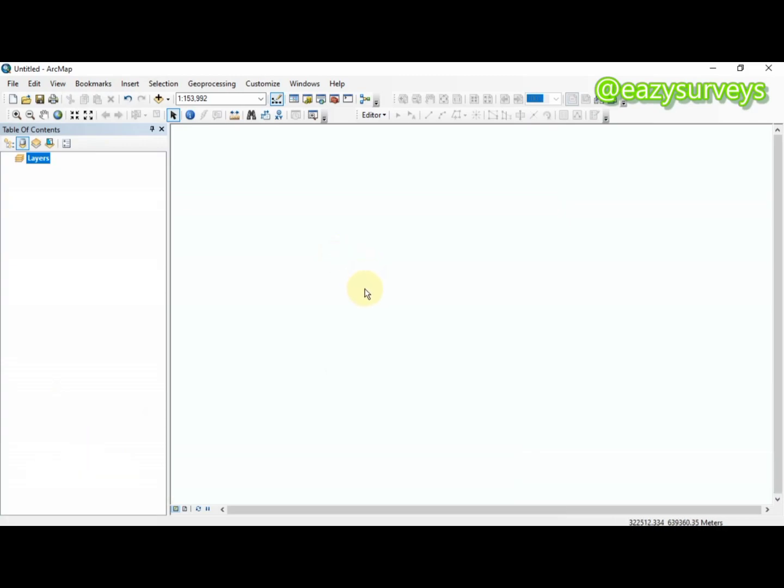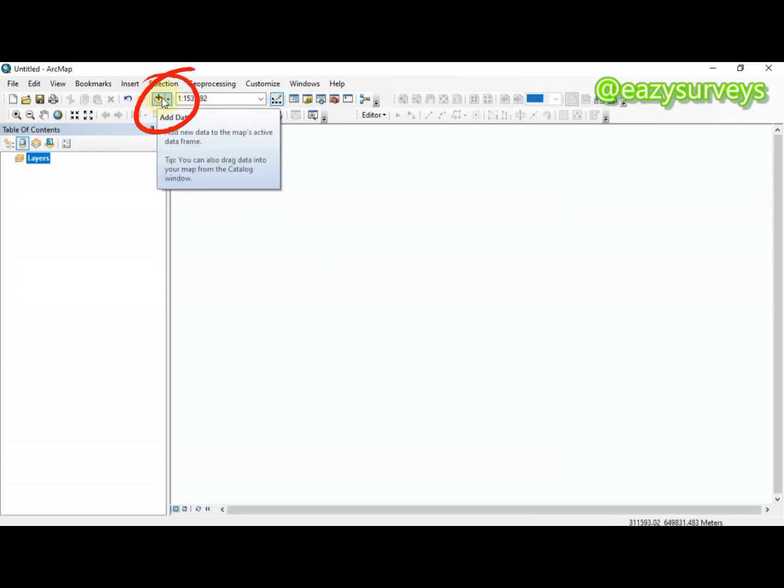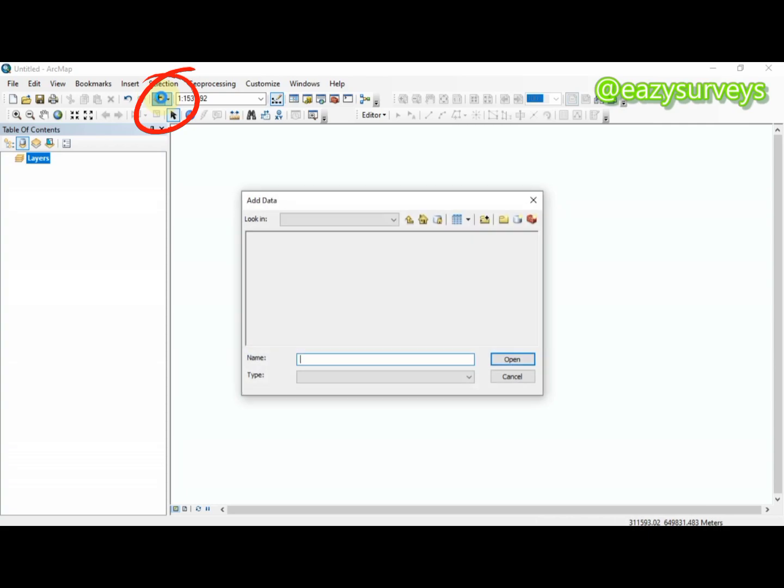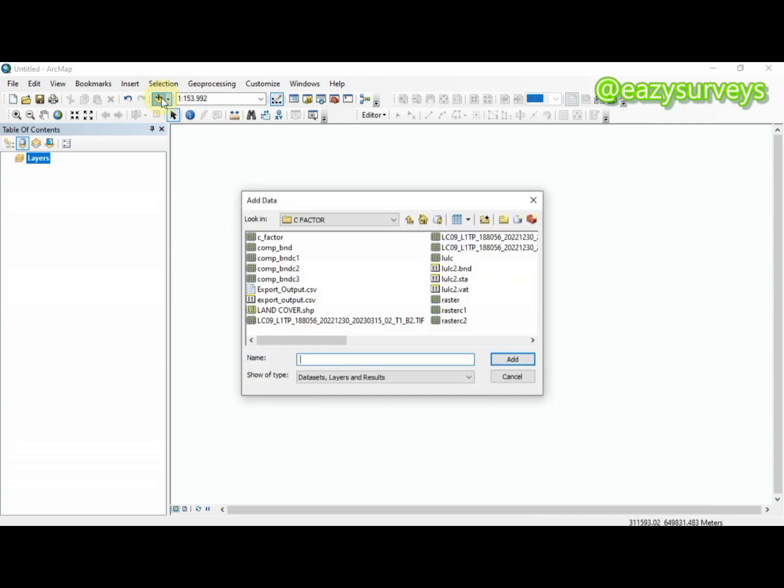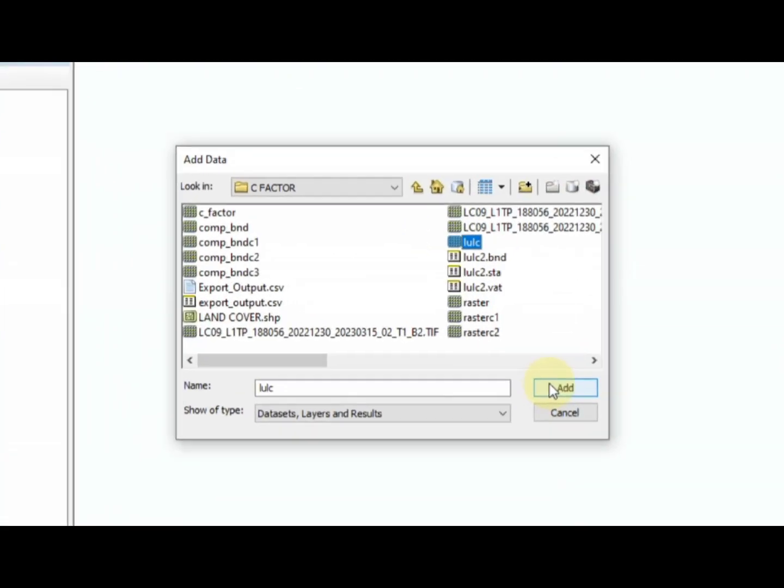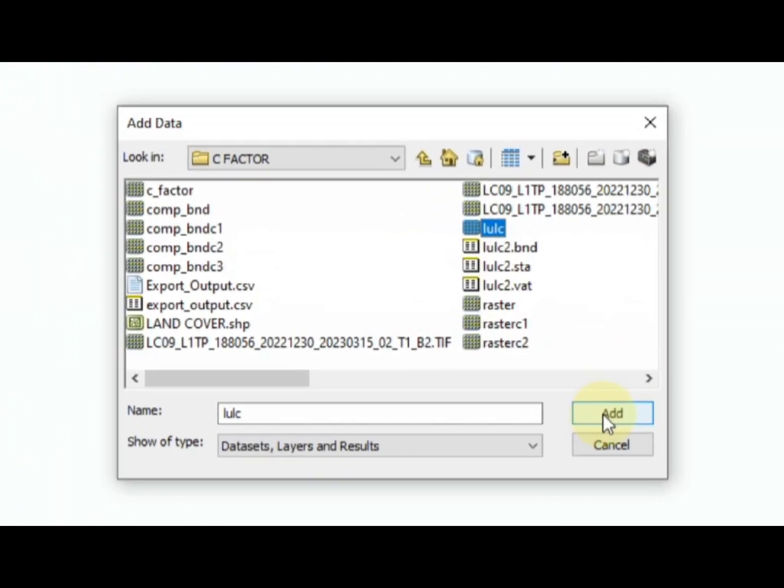The first thing to do is to import your raster data. I'll be importing by going to Add Data and navigating to my raster data, which is the land use land cover data here, and I'm going to click on Add.